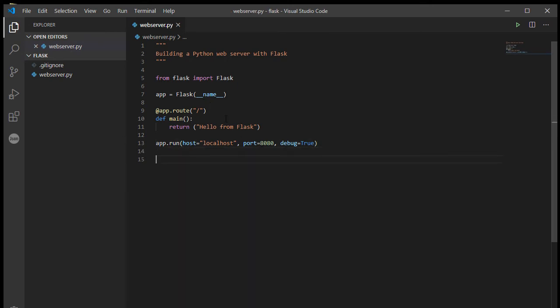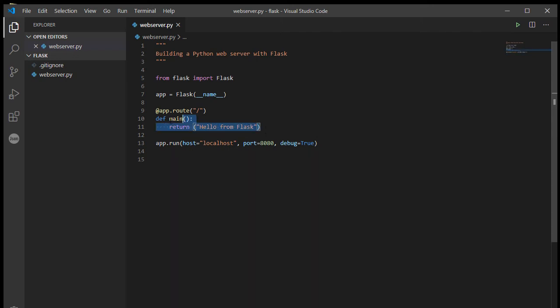So what is a decorator? For now, just think of it as if we are taking the route function inside our app and we are passing main, the main function that I've written here, as a parameter into this function.